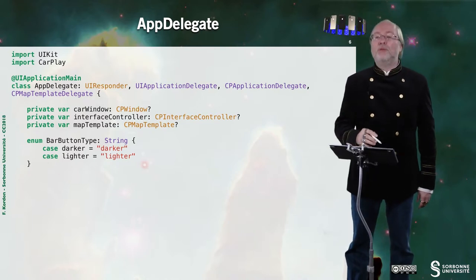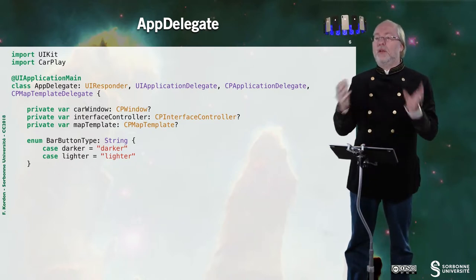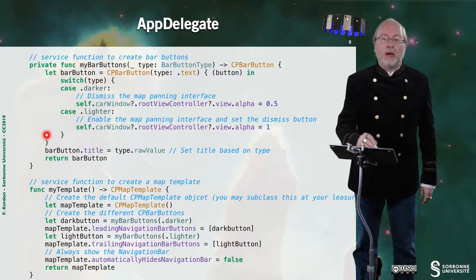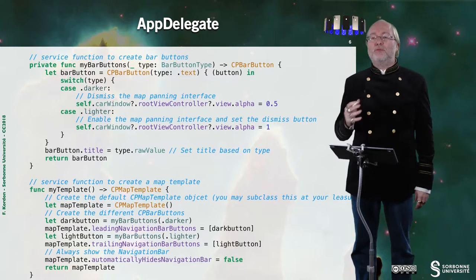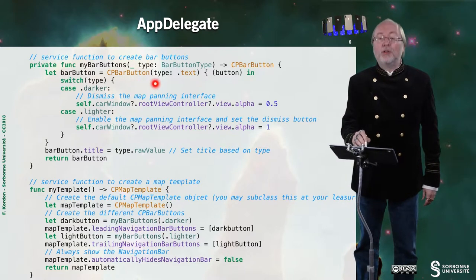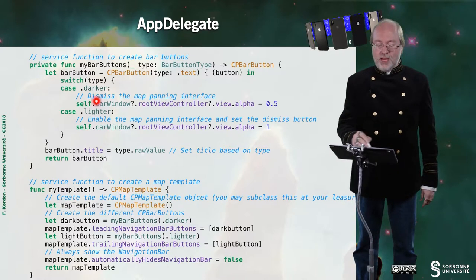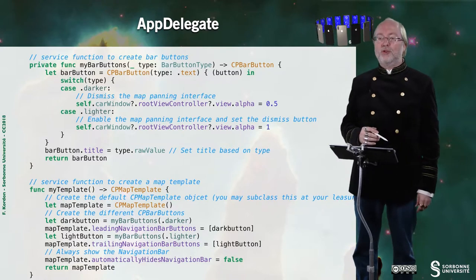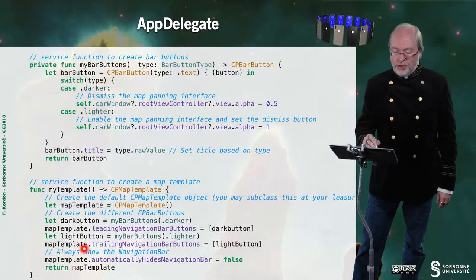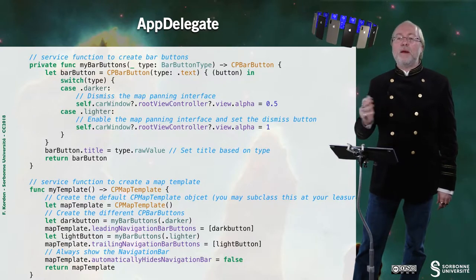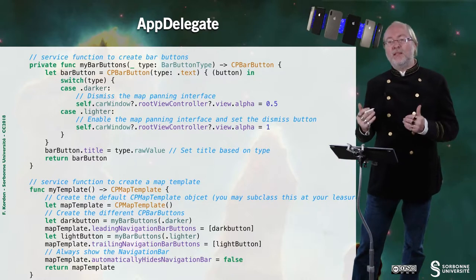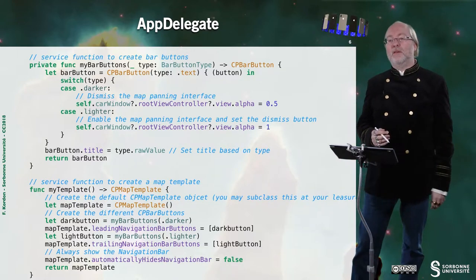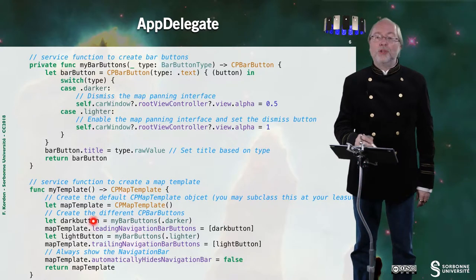Here I have an enum that allows me to define a type of buttons. And now I need to implement two service functions. The first function allows me to create bar buttons. In fact it will allow me to create CP bar buttons, so specific bar buttons. And I use that thanks to the enumeration I just showed below. And here I also have a function that creates a CP map template. I'm not using the delegate but I'm using this map template creation. So you can have a look here.